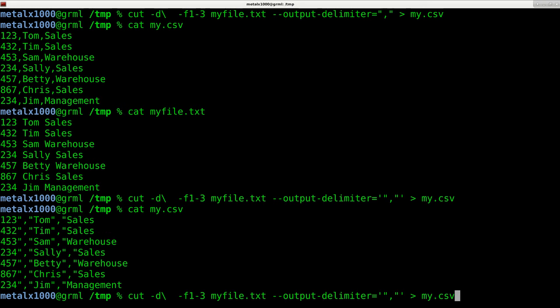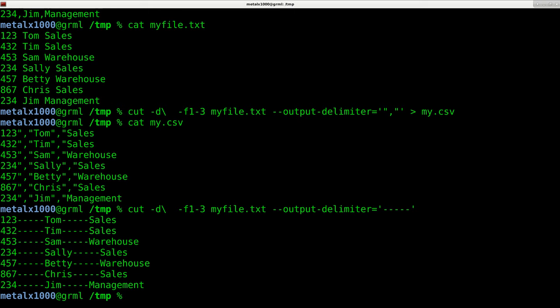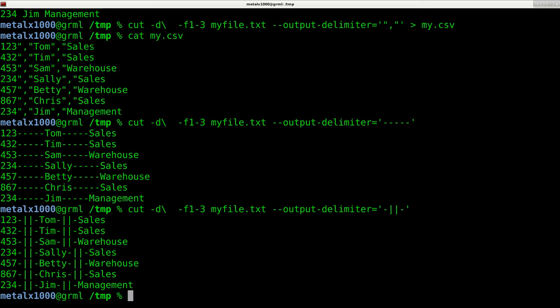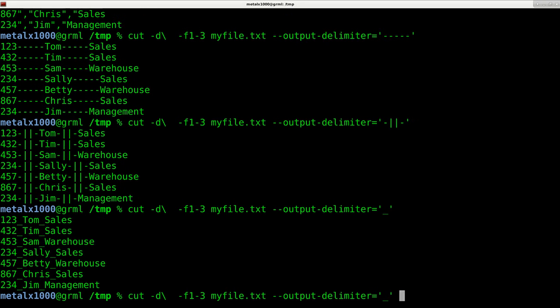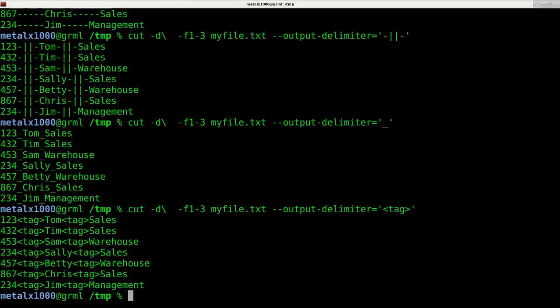But I just wanted to show you the output delimiter can be anything. It could be a whole sentence. I can be like tag or whatever I want the delimiter of the output to be.